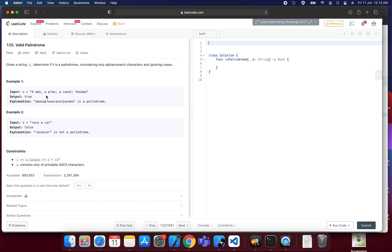So how can we solve this? The first approach that comes to mind — and it's a good one — is we can use two pointers: one called the front pointer and one called the rear pointer. We keep moving the front pointer forward by incrementing it, and the rear pointer backward by decrementing it, while comparing the characters at those pointers. If the characters are always the same, we say it's a palindrome; if not, it's not.